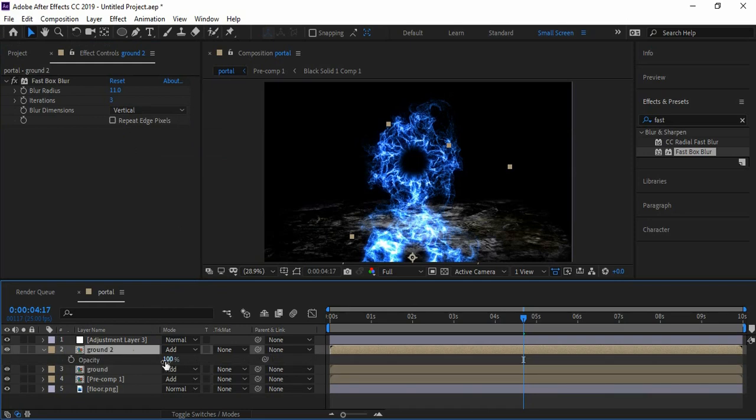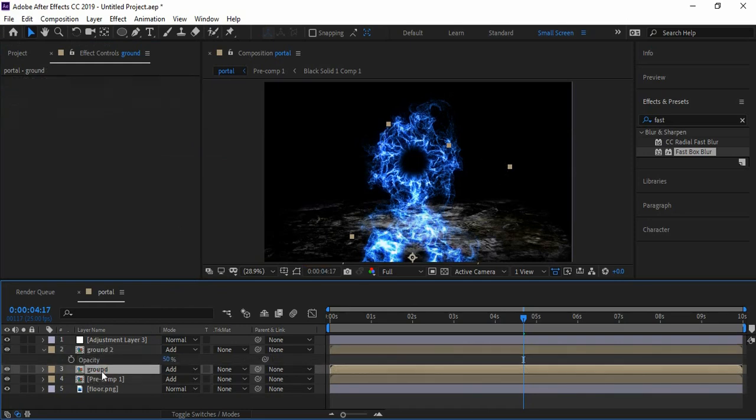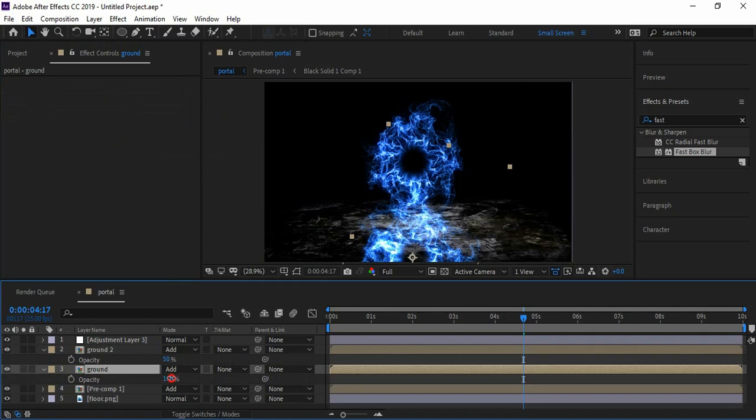Now let's bring the Ground 2 layer opacity to 50% and the Ground layer opacity to around 80%.